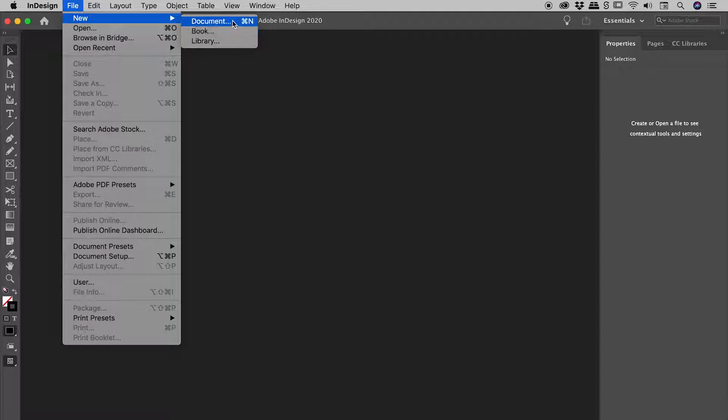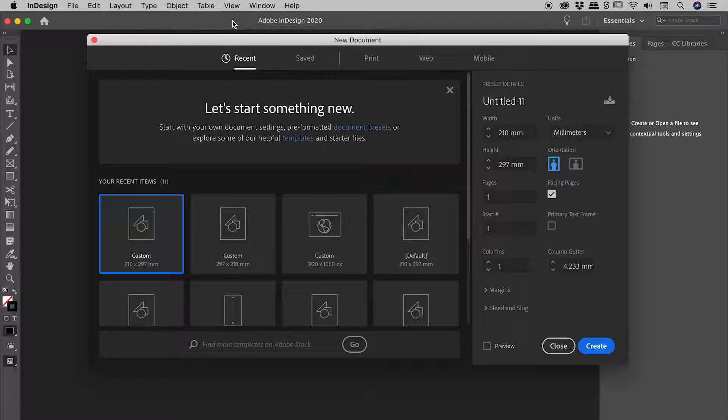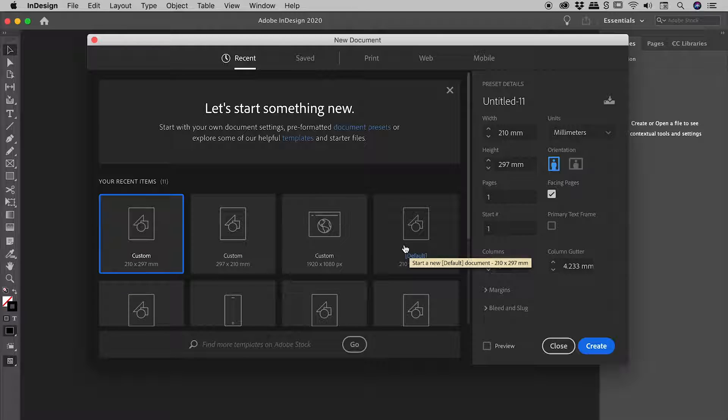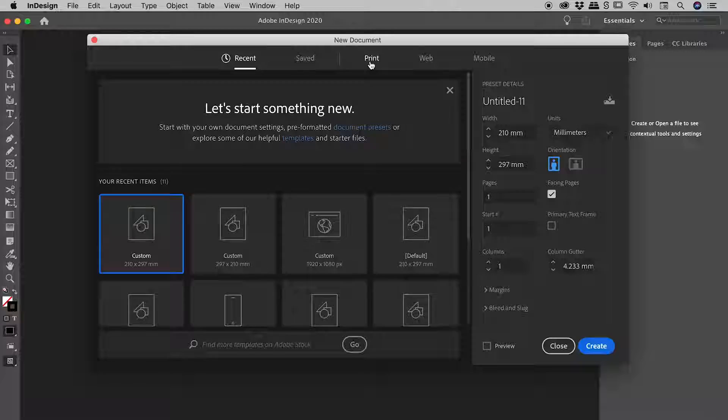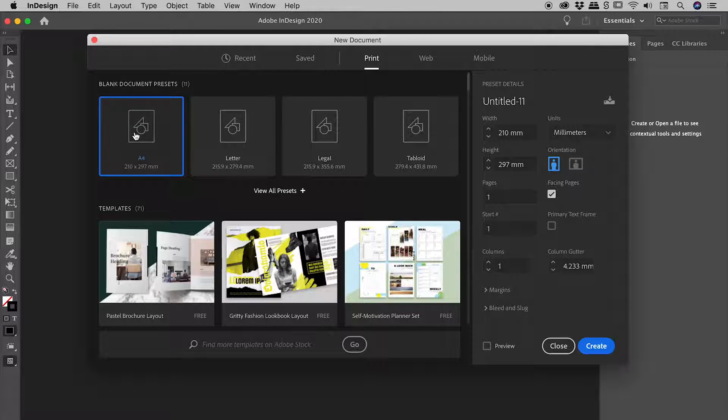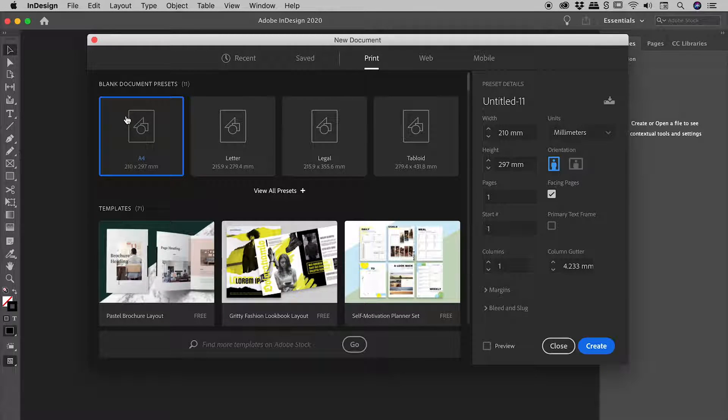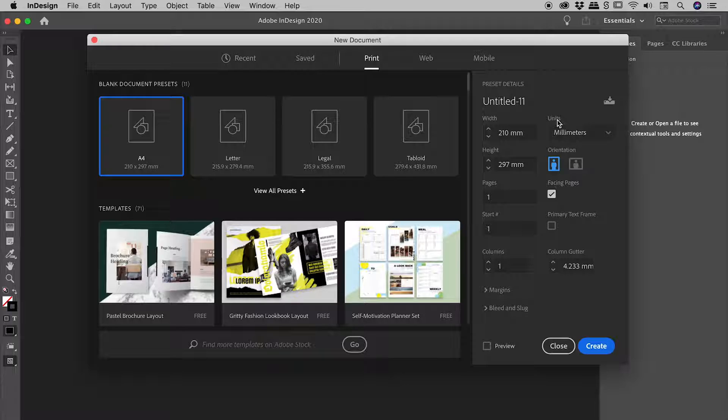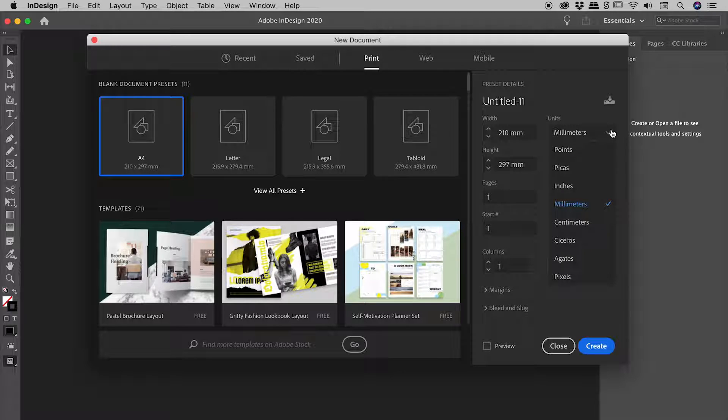File, New, Document. Now, Adobe keep updating this panel, so don't worry if yours doesn't look the same as mine. I'm going to, for example, jump into the print category here, and let's look at my A4 preset just here. Width and height are just here, but here is what we are particularly interested in, the units. Now, mine currently read as millimeters. Yours may read as something else.